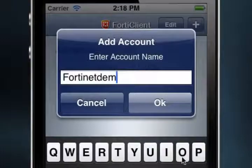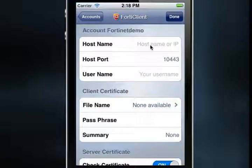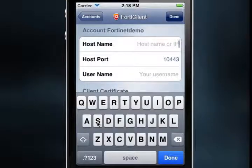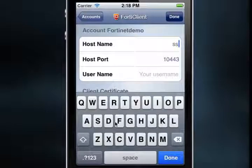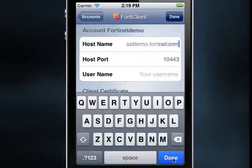The Account Details window will open. Note that each account created must have a unique name. Next, select Host Name, then enter the server host name or IP address using the keyboard. I'm going to use SSLdemo.fortinet.com, and then select Done on the keyboard menu.